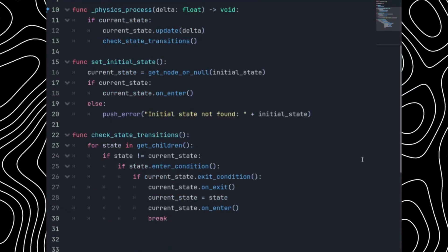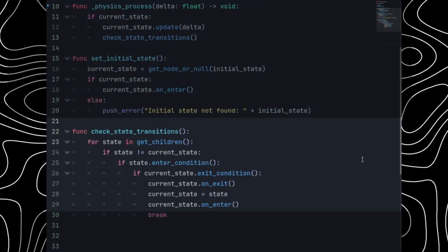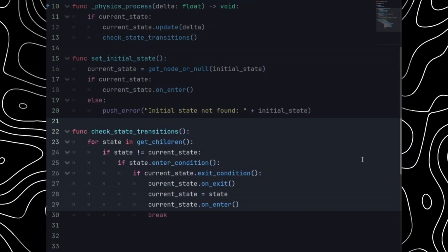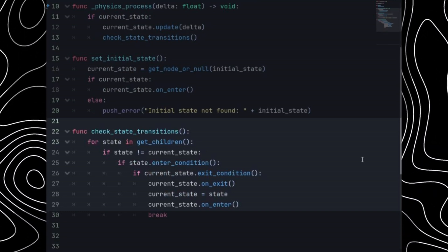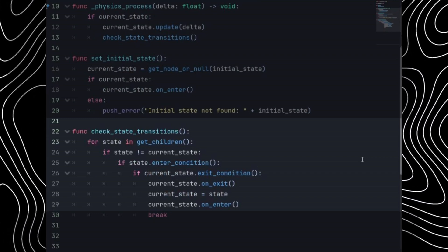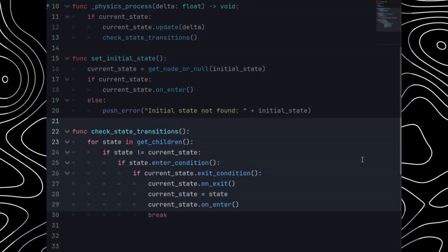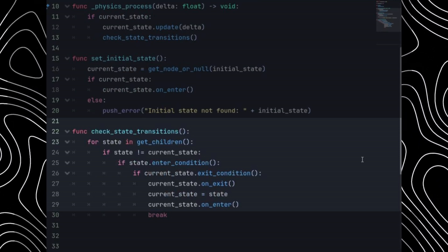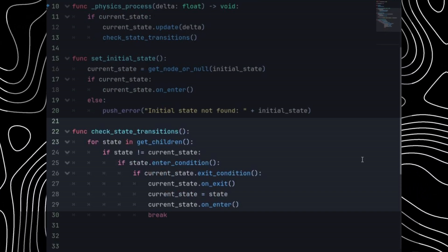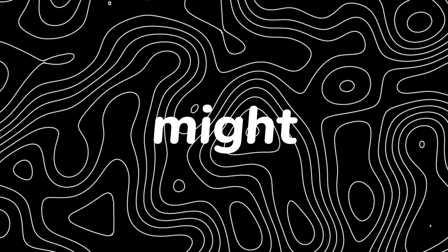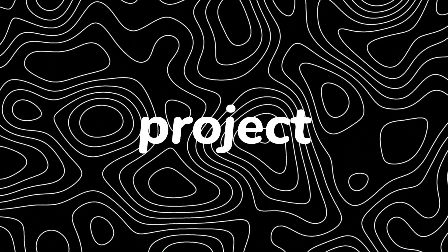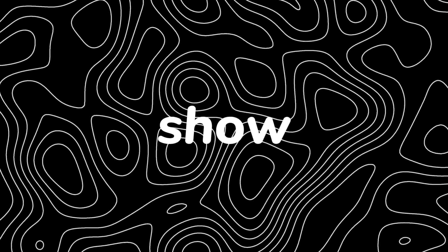In the state_transition function — bear with me, it's a little complex — we use a for loop to iterate through all children. We check if any state wants to be entered by checking its enter_condition. If true, we check the exit_condition of the current state; if that condition is also true, we call on_exit, set the new state, and call on_enter of the newly set state. It may seem complicated, but you can just download the source file from the description and use it in your project.